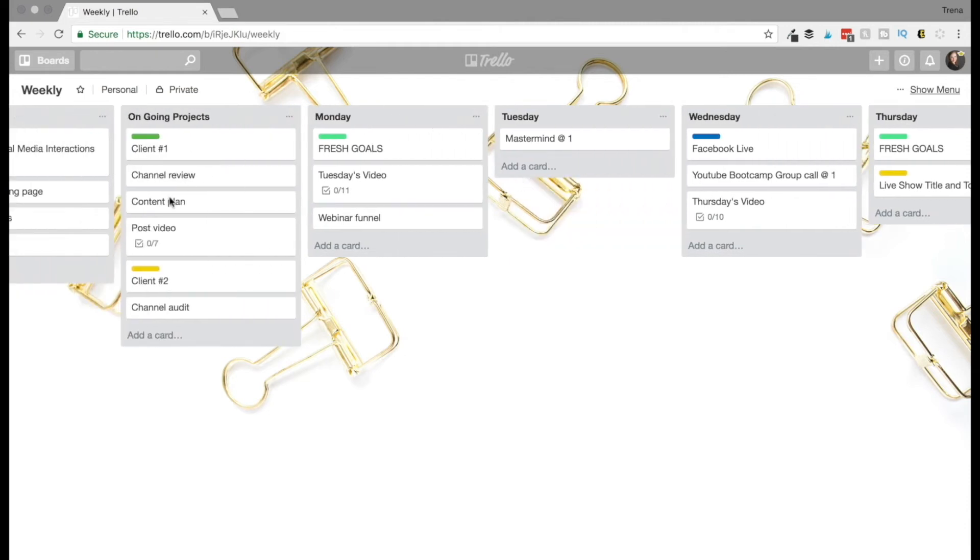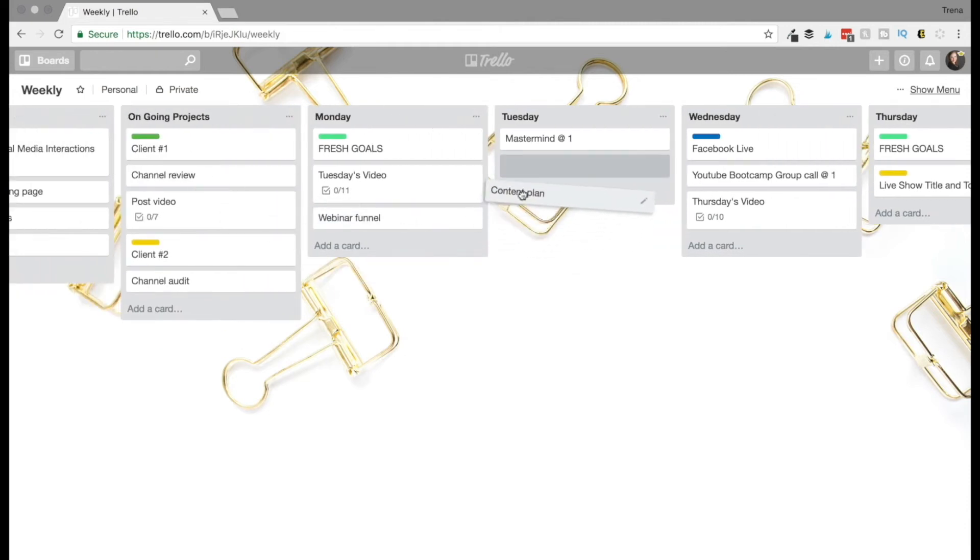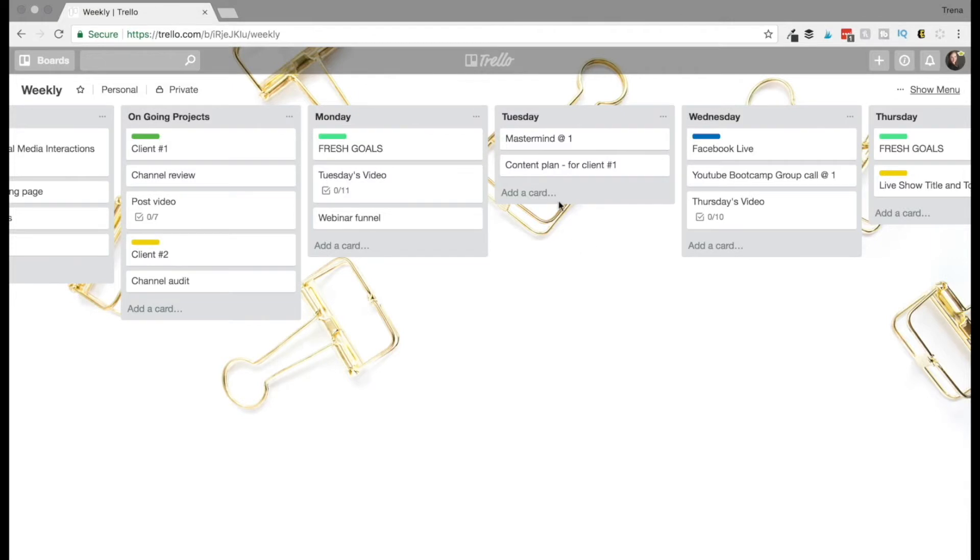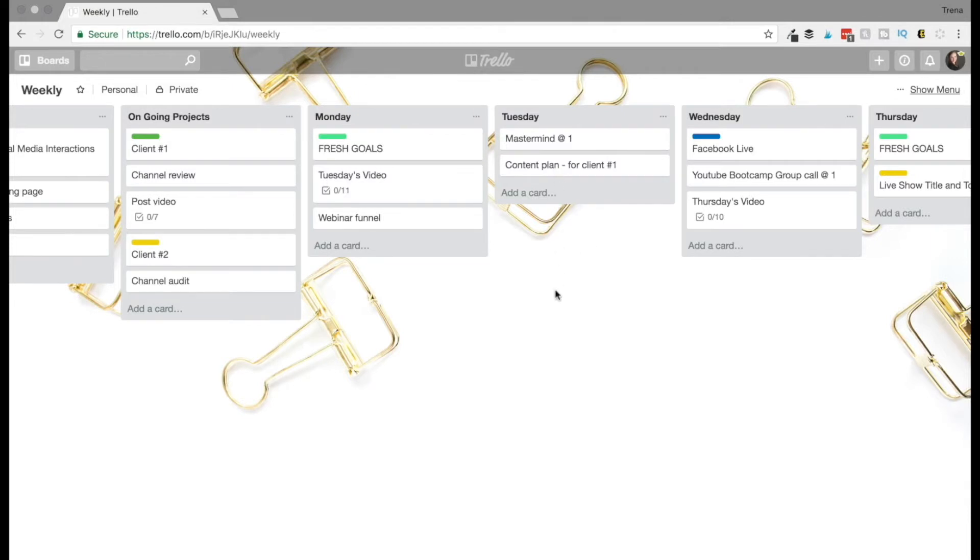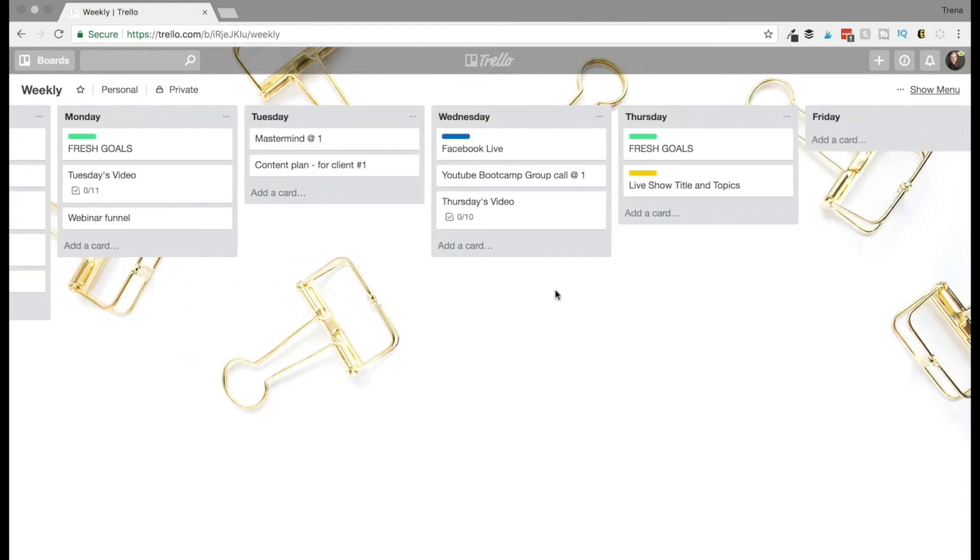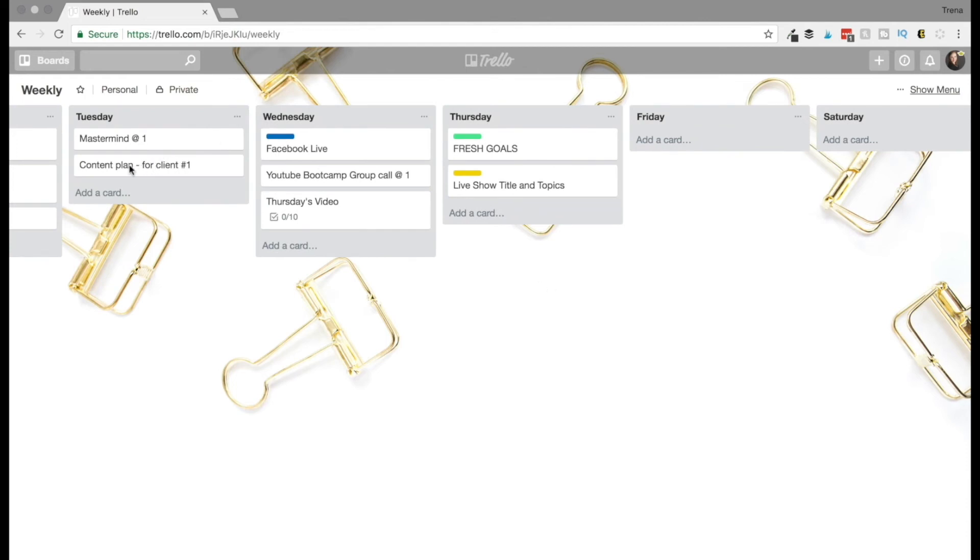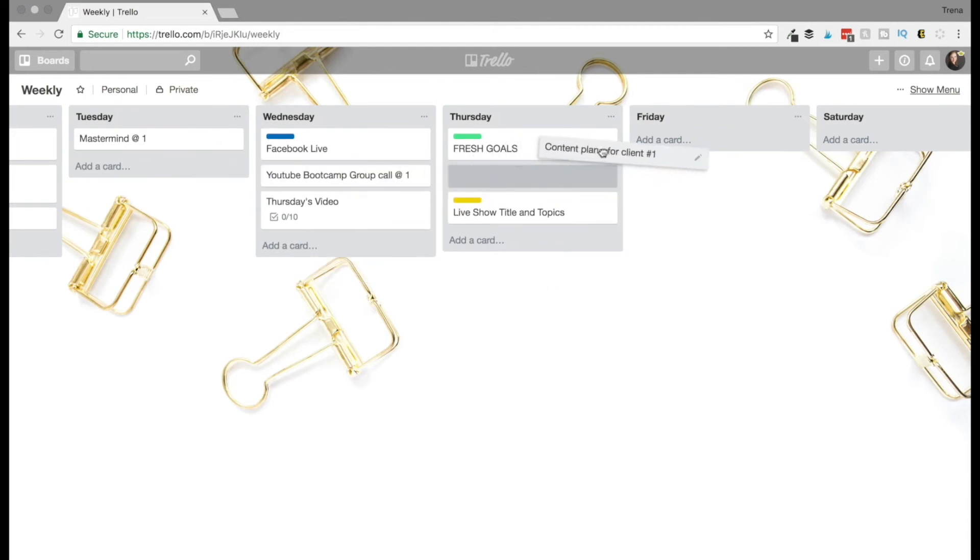So if I need to, I'll always take this and move it over to here and maybe just add content plan for client number one. So that way I know I got to get that done on Tuesday. And then if something doesn't get done or something gets pushed or gets delayed, I can always grab that card and move it over to Friday because Friday is always my backup day.